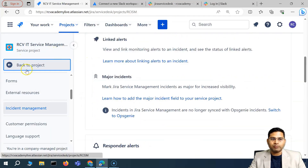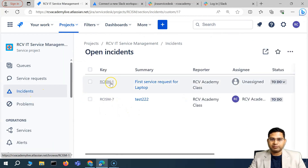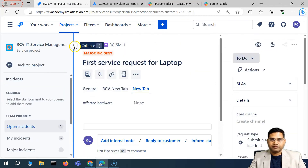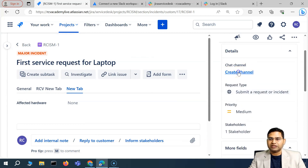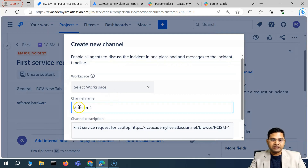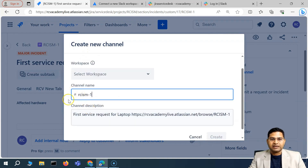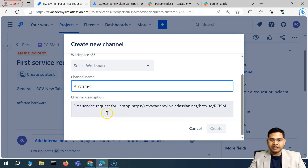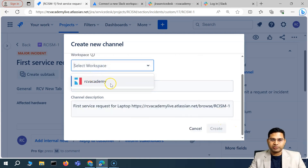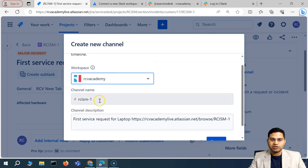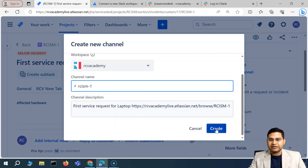Once connected, let's go back to the project and open an incident — for example, RC-ISM1. Minimize it and you'll see the 'Chat Channel' option is now available. Click 'Create Channel' and you'll see the channel name is automatically generated and prefixed with a hashtag. You can update the channel name, description, and select the workspace from the dropdown.